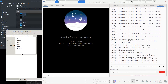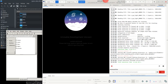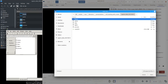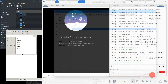After Siril is done processing, you can open the final result by clicking on the open button and opening the file named result.fit. From here you can do further processing on the image.